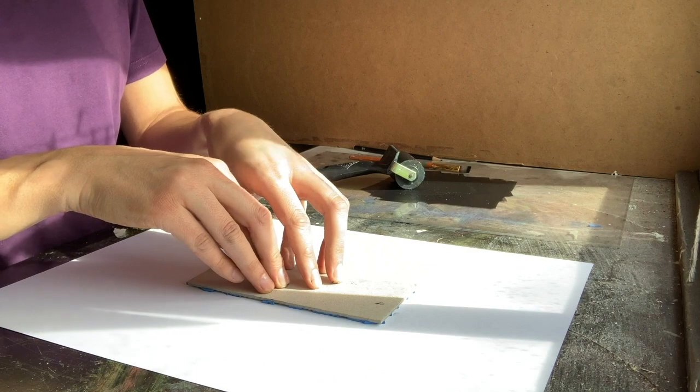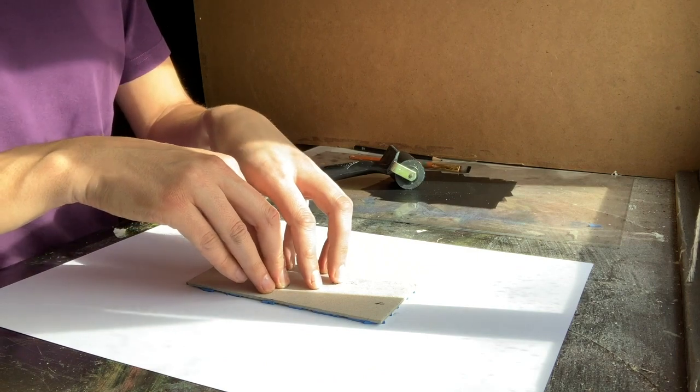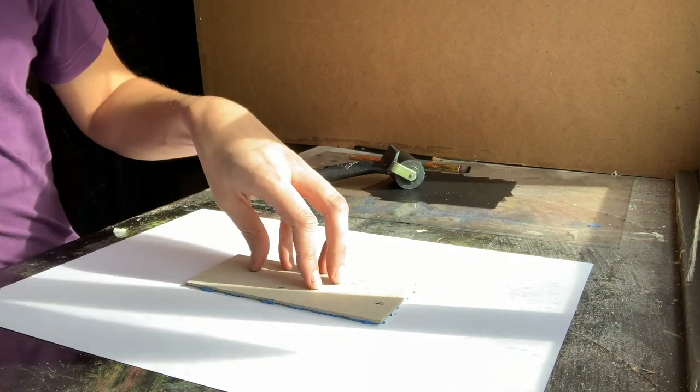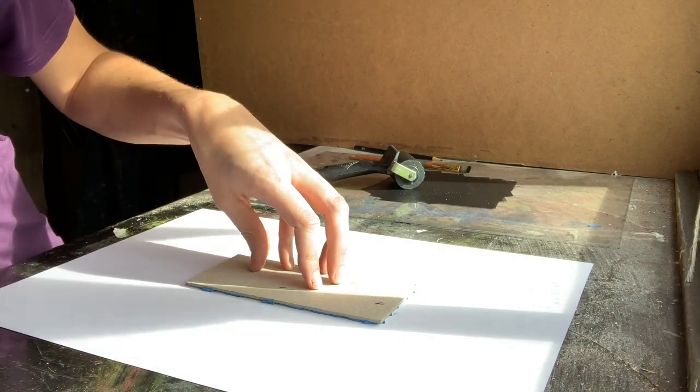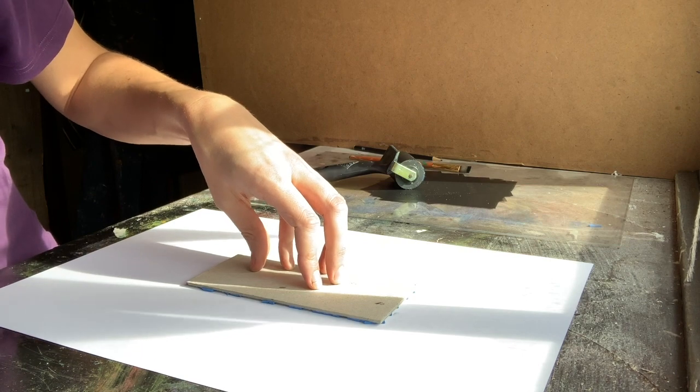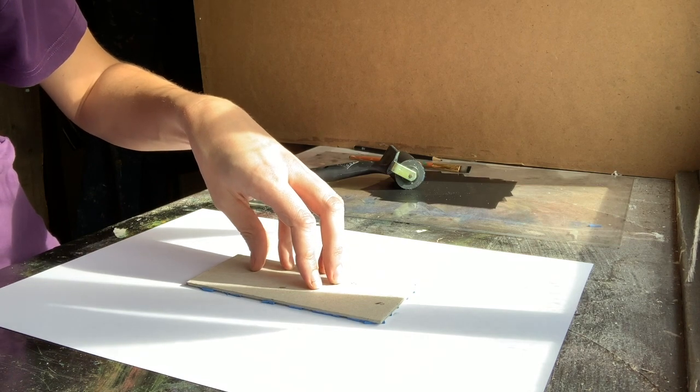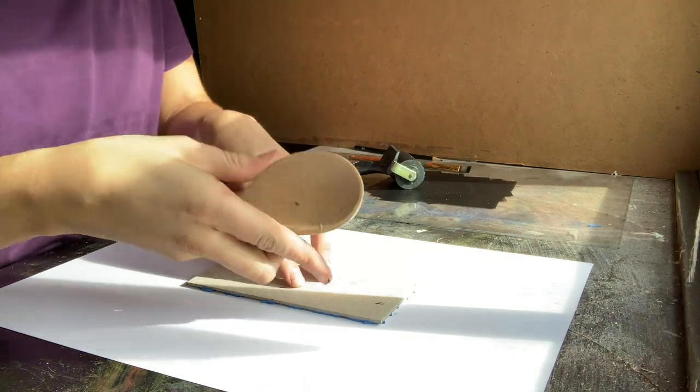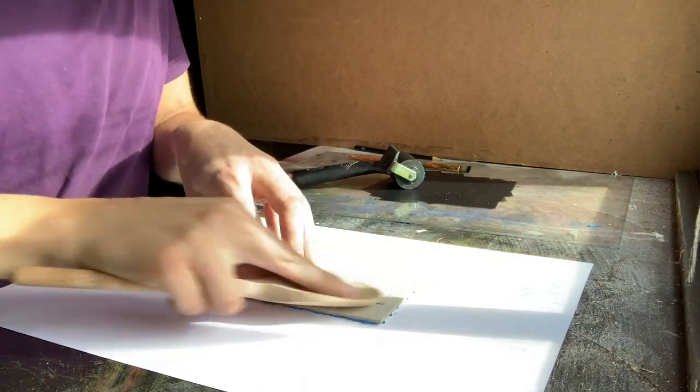Now you want to make sure that this is fully printed. You can use things like a wooden spoon or another roller if you've got a clean roller to apply some pressure. I'm going to use a wooden spoon.